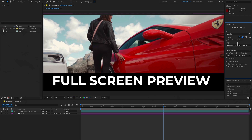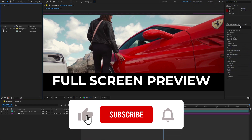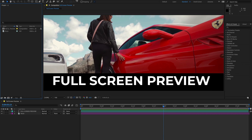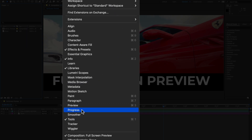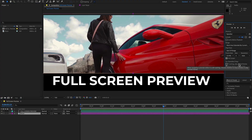If you cannot find the preview panel — for example, if you have closed it for any reason — just go to Windows and here you will find the Preview option. Enable the preview panel from there. The shortcut key is Command+3.